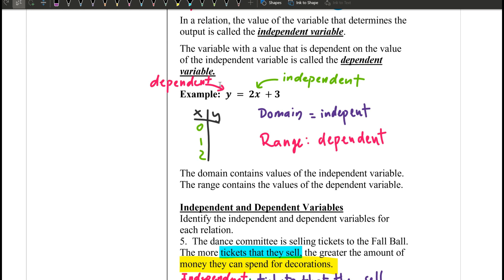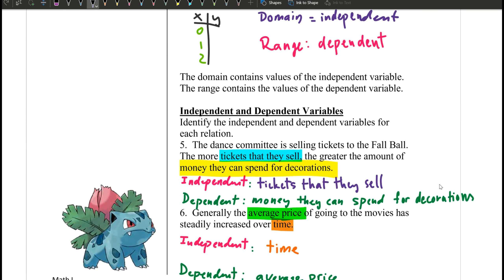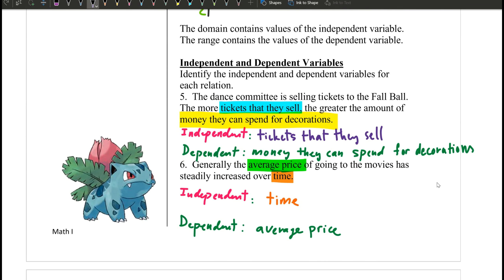I just realized I misspelled 'independent.' And then we'll talk about the scenario.